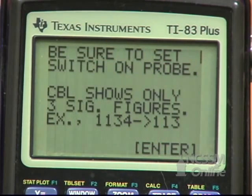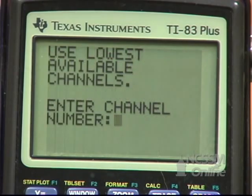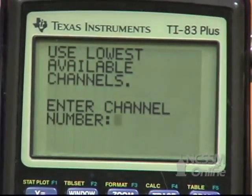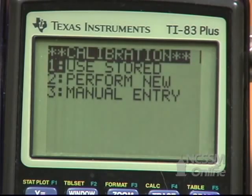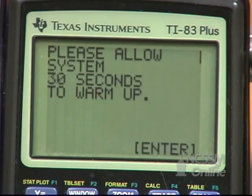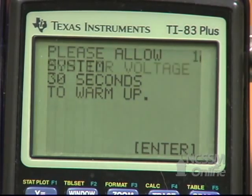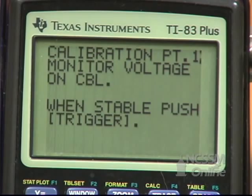We're going to set the switch on the conductivity probe to 0 to 2000. It's in channel one. We're going to perform a new calibration. We're going to wait 30 seconds for it to warm up, then press Enter.